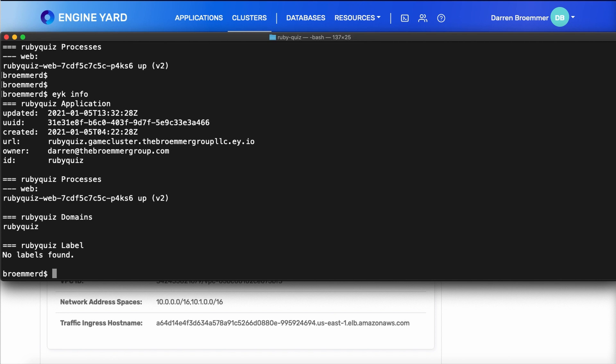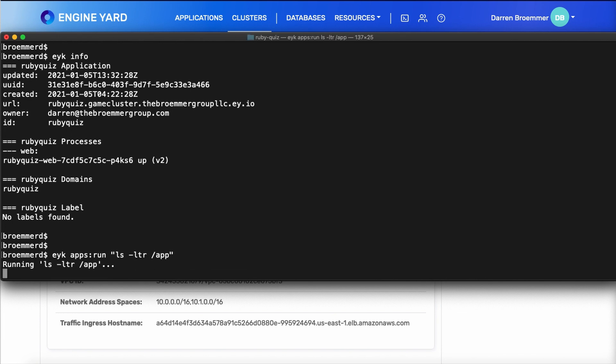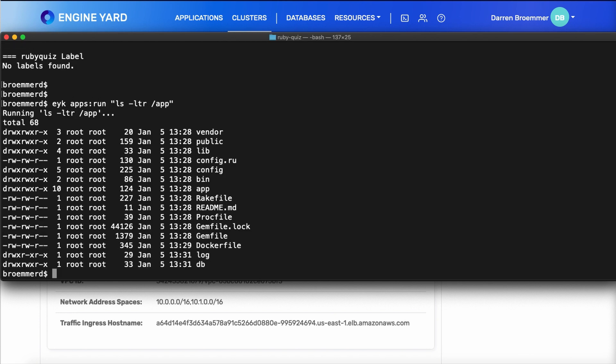Now, one other way you can determine what is actually going on in your application is using the apps run command. This will pick an arbitrary container and run it. So you only want to use this for read-only commands. Here, I'm just going to do a listing in the app directory. And this is helpful if you want to see, did my Docker file behave the way that I expected it to?